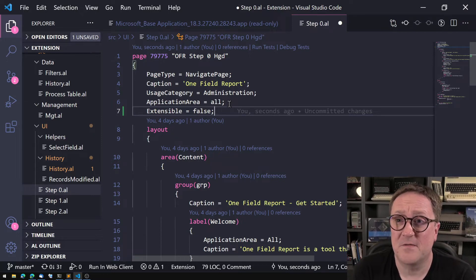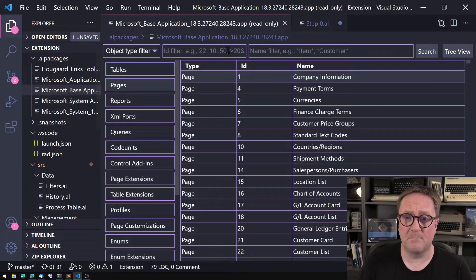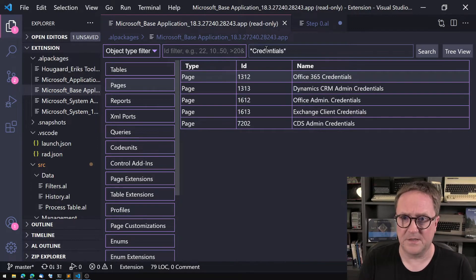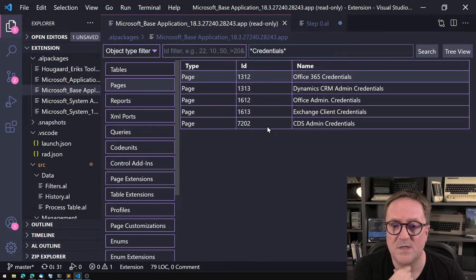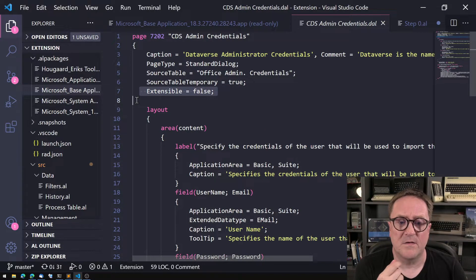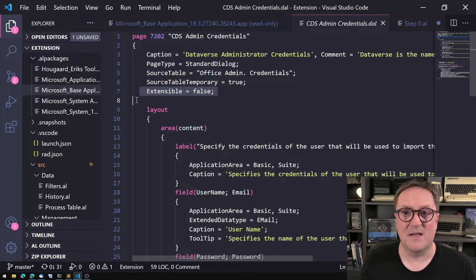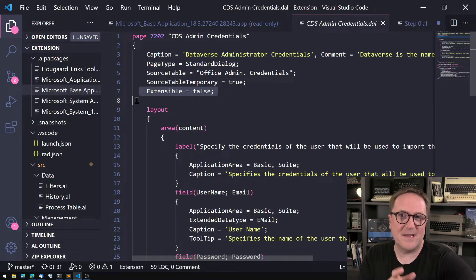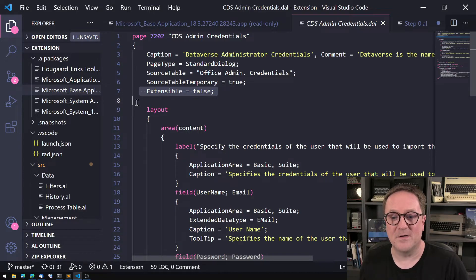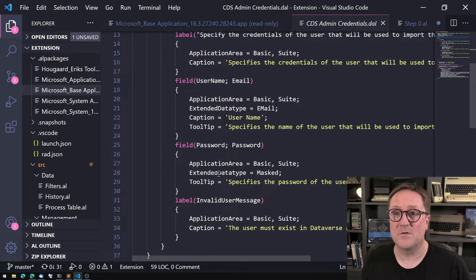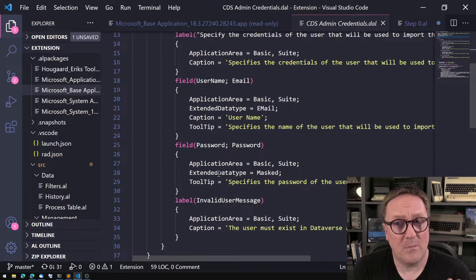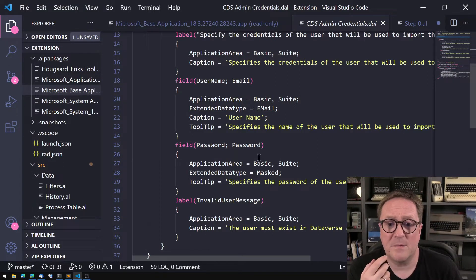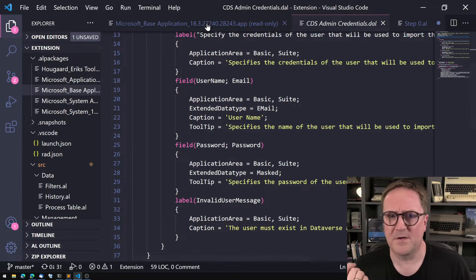The reason Microsoft did this is very reasonable. Here in the base app, if we search for credentials, we can see that page 7202 CDS Admin Credentials is marked Extensible = false, which makes sense — a random app you install from AppSource cannot just extend this page and scoop out your admin user ID and password for CDS, which would be a problem.